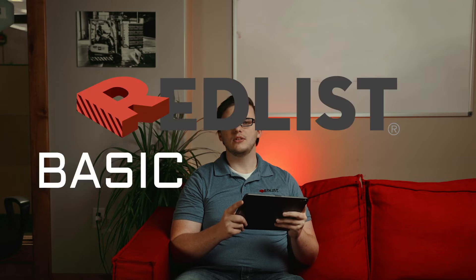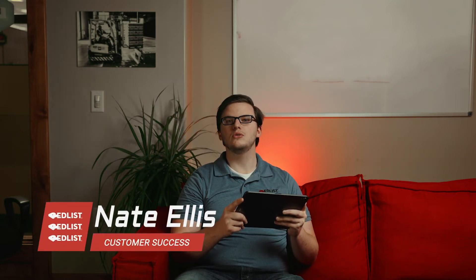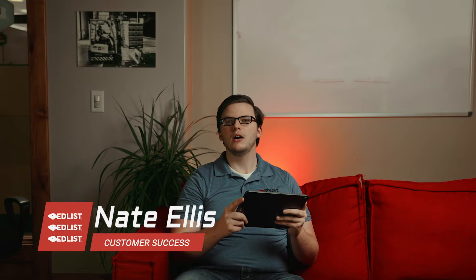Welcome to Redlist Basic Training. I'm Nate, and today we're going to go over the Tools tab on the mobile app.